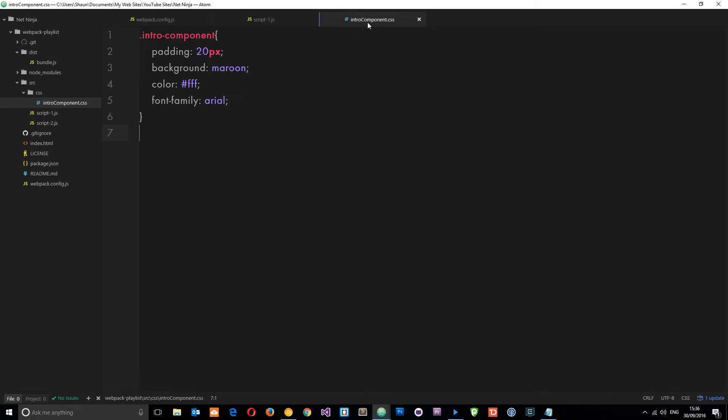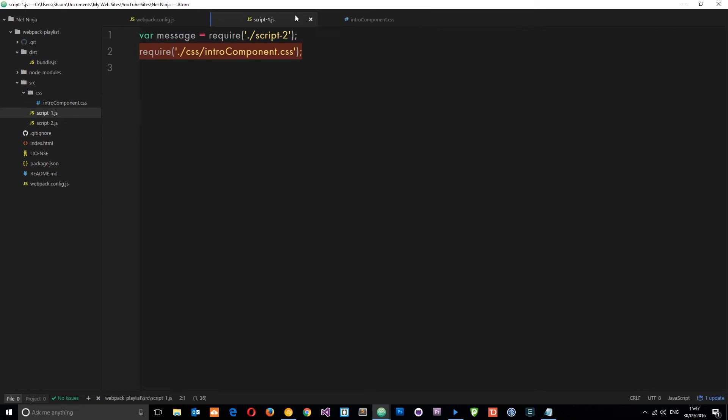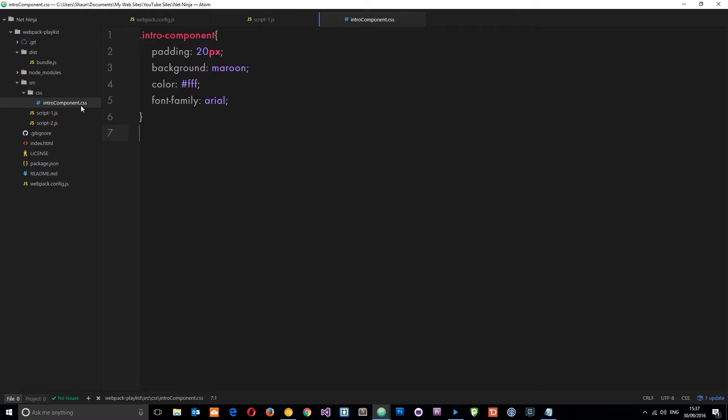Webpack can also help us turn SASS code into CSS as well, and we can do that using the SASS loader. What we're going to do in this tutorial is transform this into a SASS file, then we'll transpile that SASS into CSS and then require it as normal.